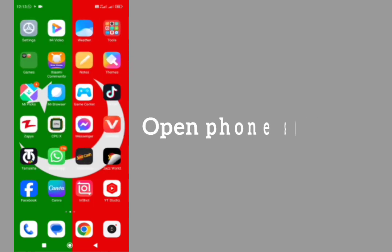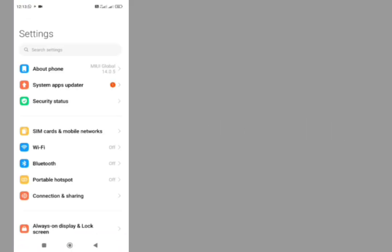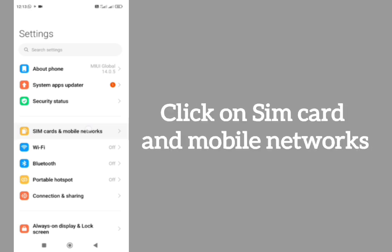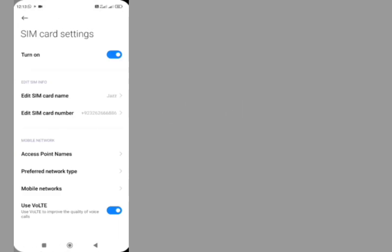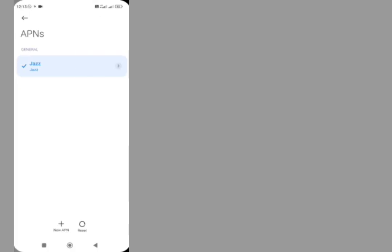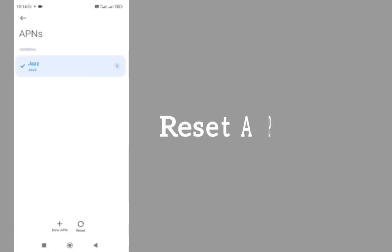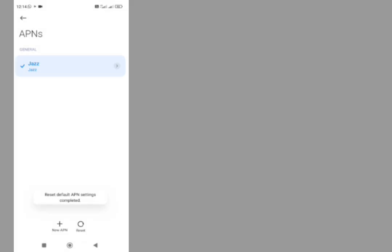Tap on SIM cards and mobile networks. Here tap on this point's name. Here is an option of APNs. Reset APNs from here, tap reset. After resetting, then go back, go back.